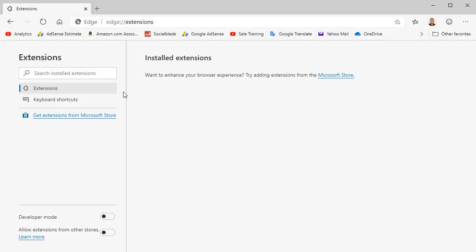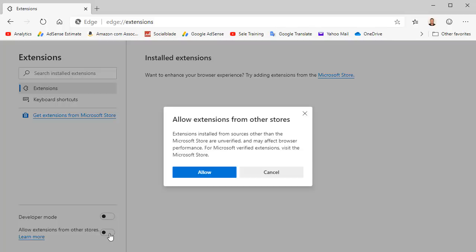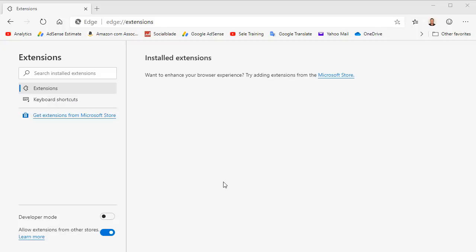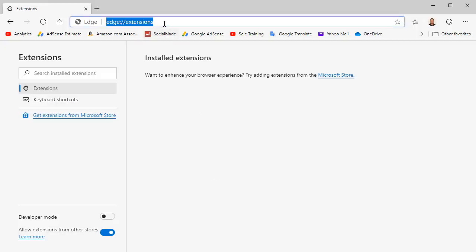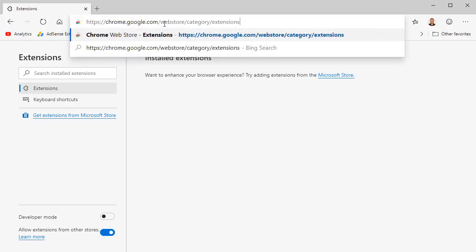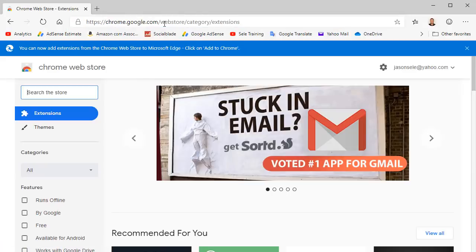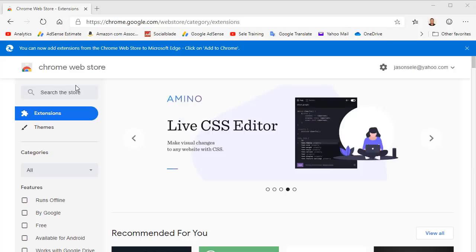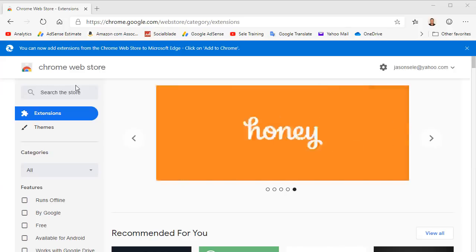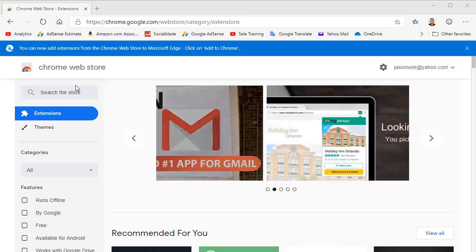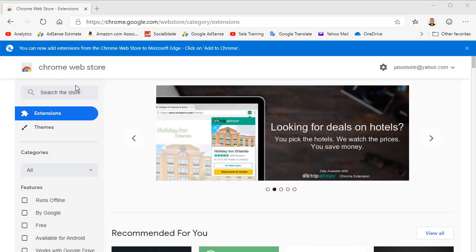Since Edge is rewritten in Chromium you also have access to the large array of Google Chrome extensions. To enable access turn on the Allow Extensions from Other Store toggle and click the Allow button. Browse the Google Extensions and you can select an extension from the Google Store as well. Adding extensions to your browser opens the door to an enormous array of third-party developed enhancements and makes Edge Chromium even more powerful.